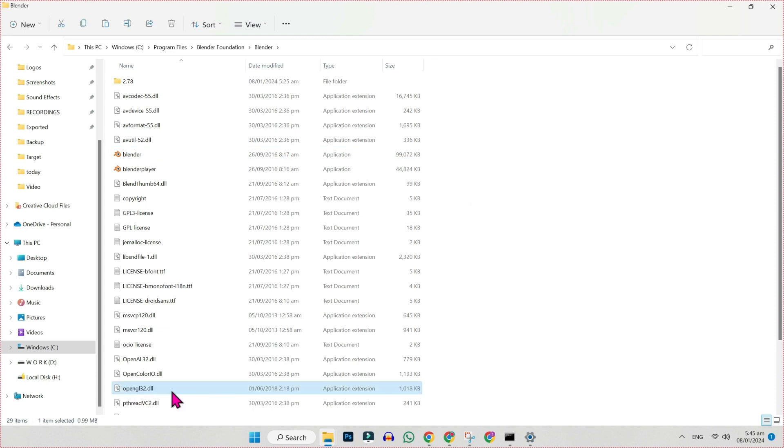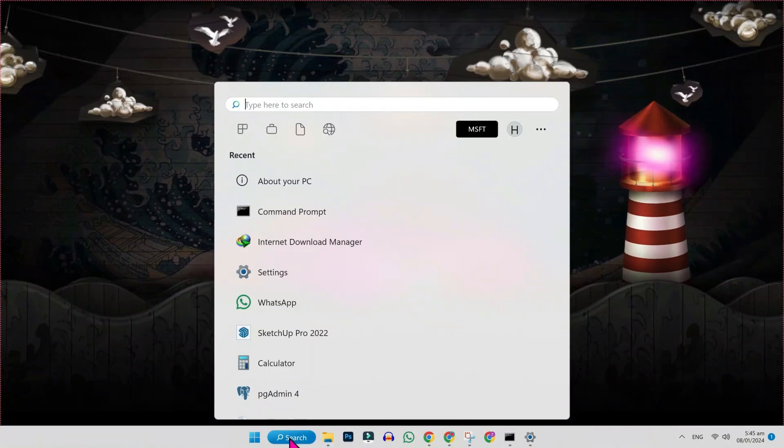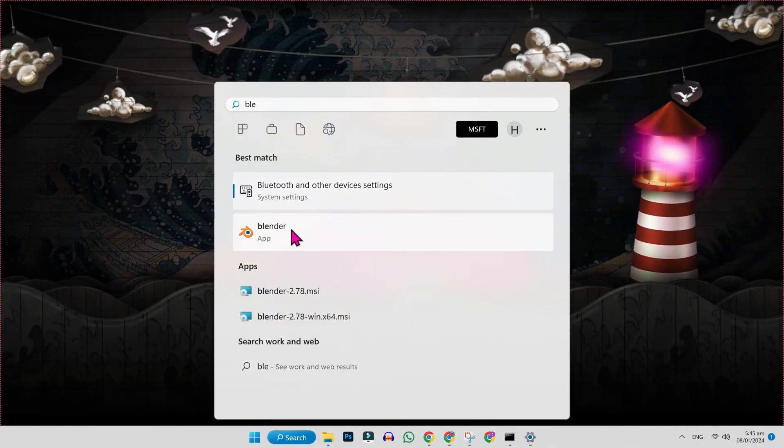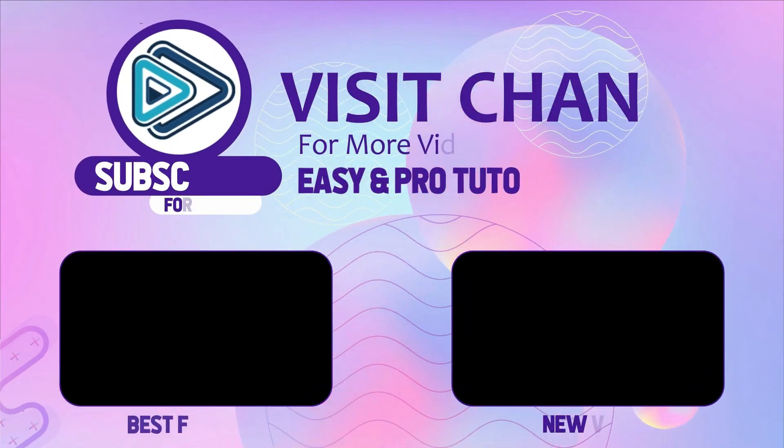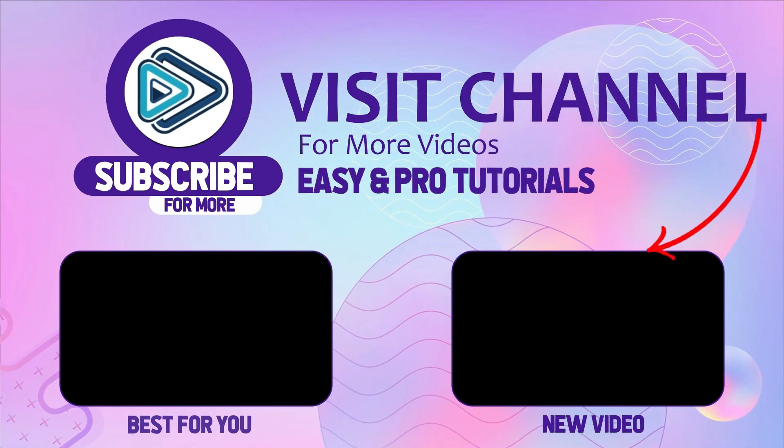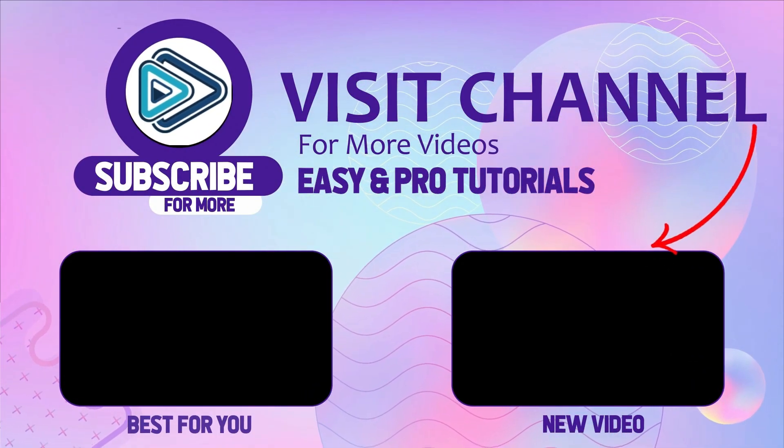You copy the extension. It's here. Now, if we try to search Blender and open it, our problem will be fixed. So that's how you can fix Blender unsupported graphic card or driver.